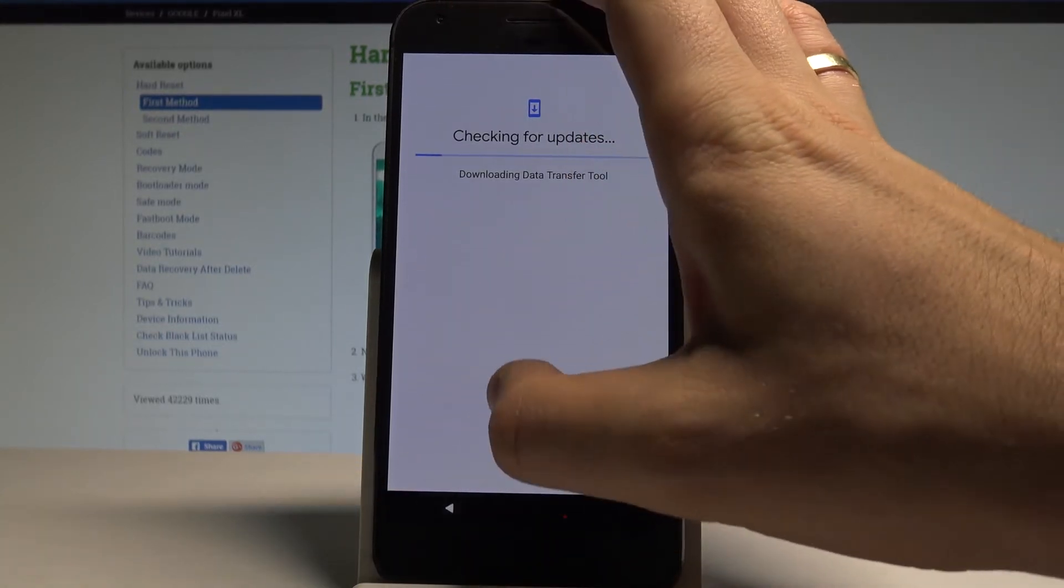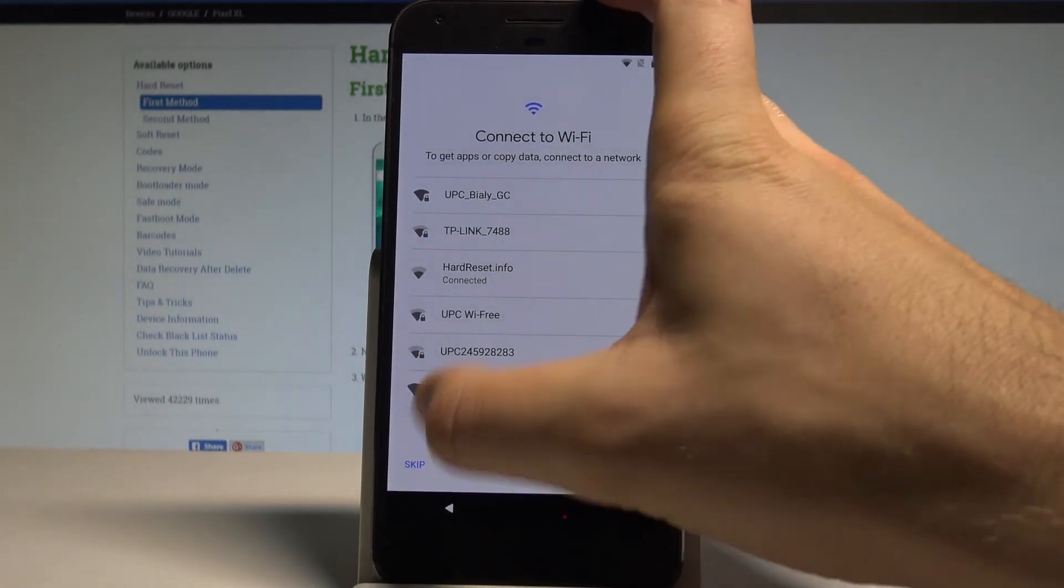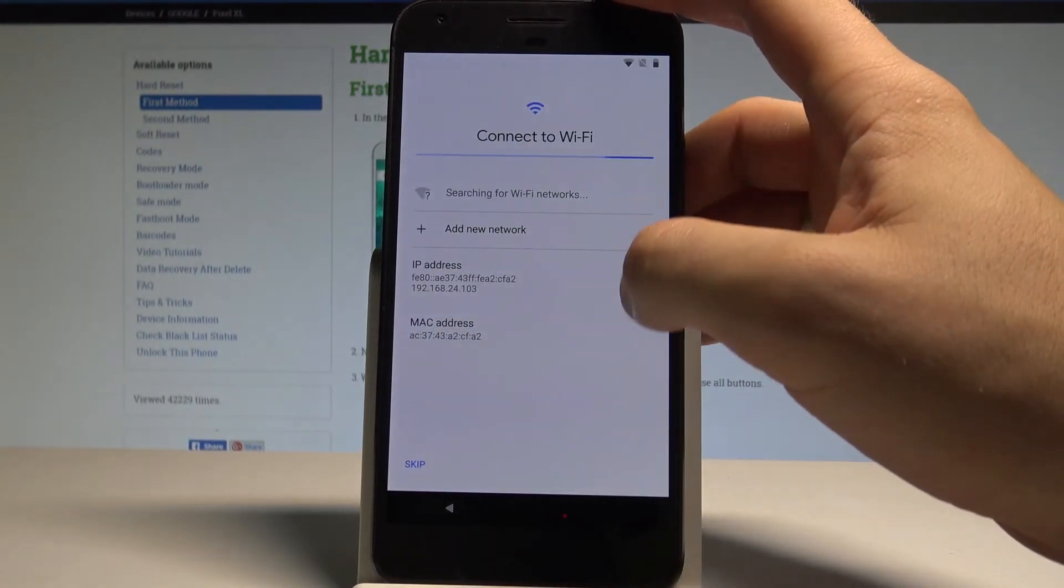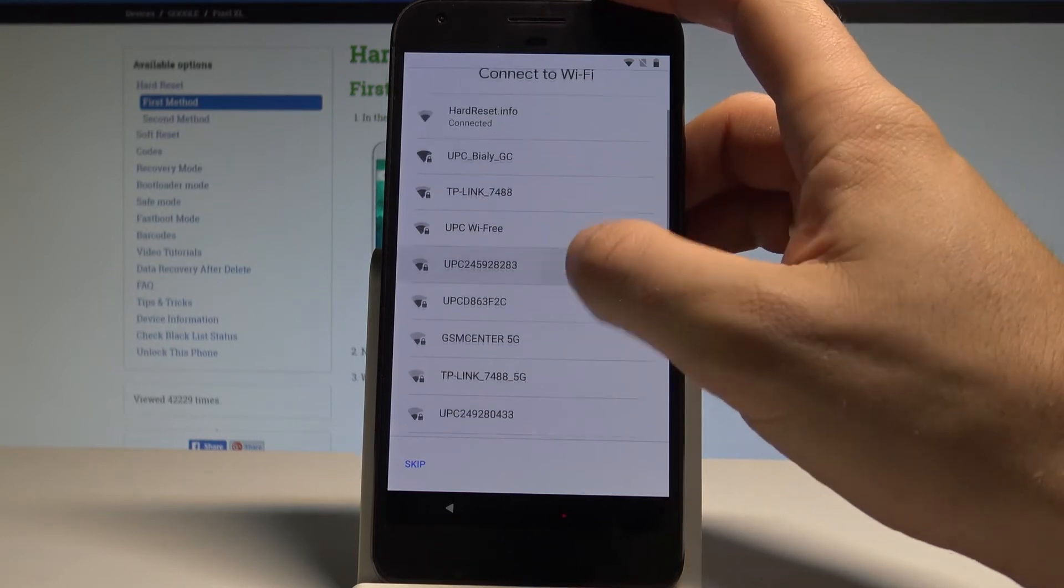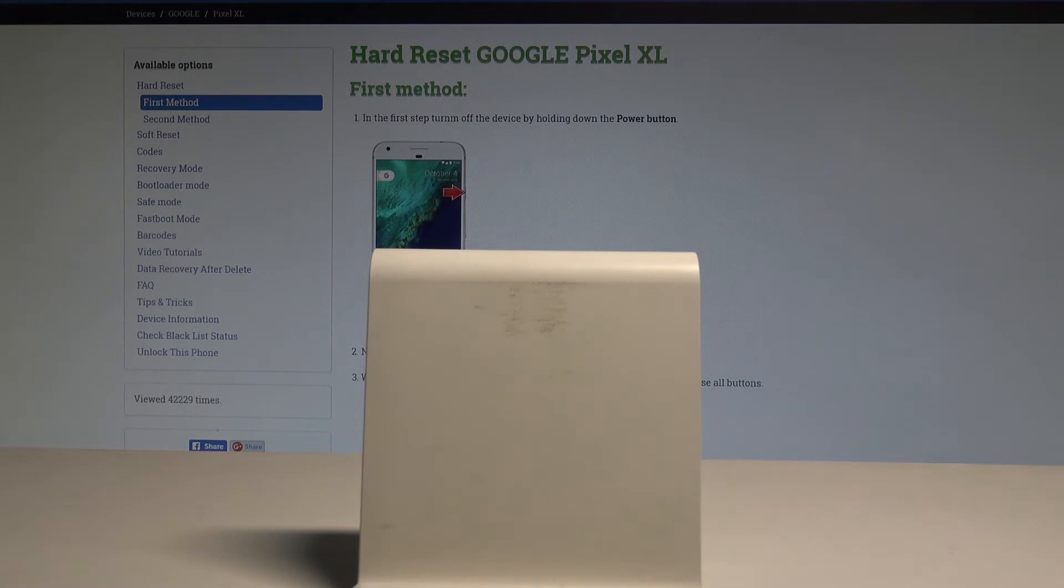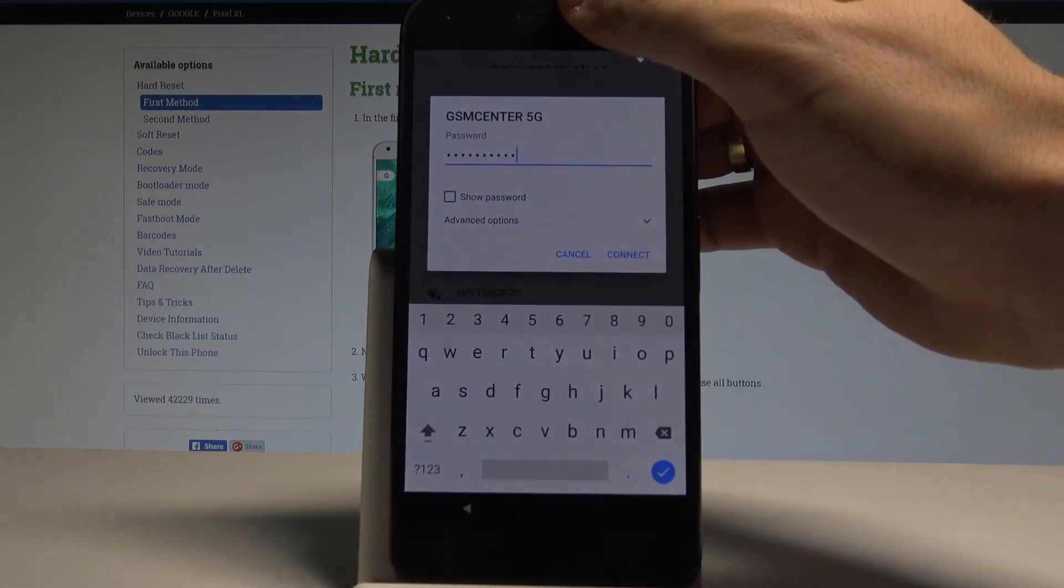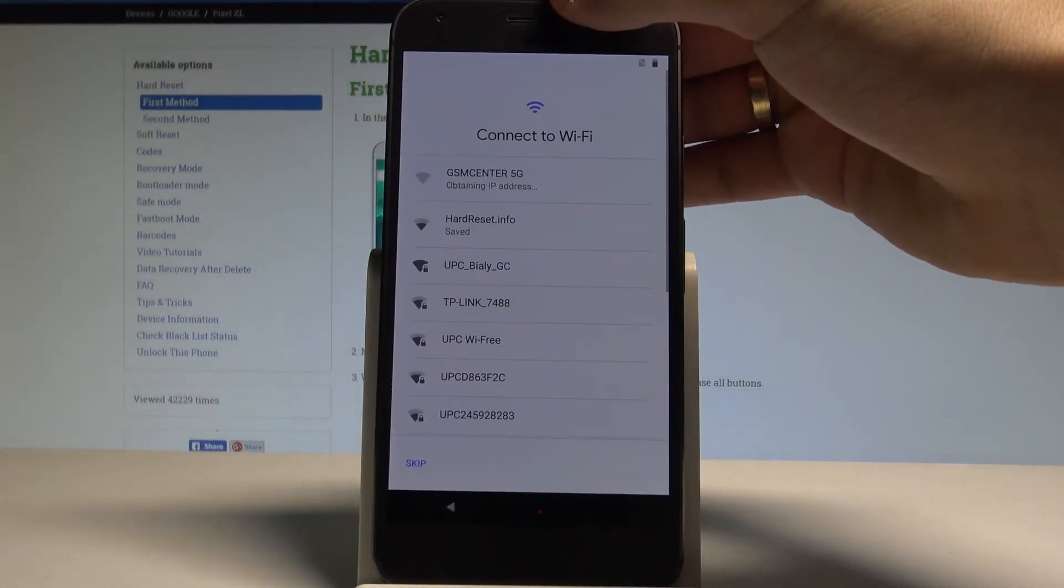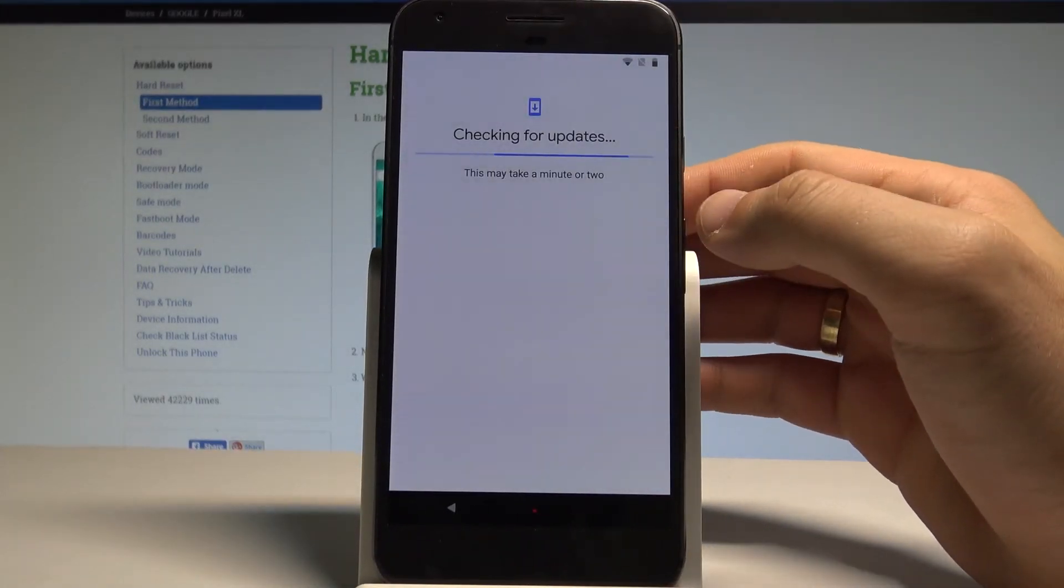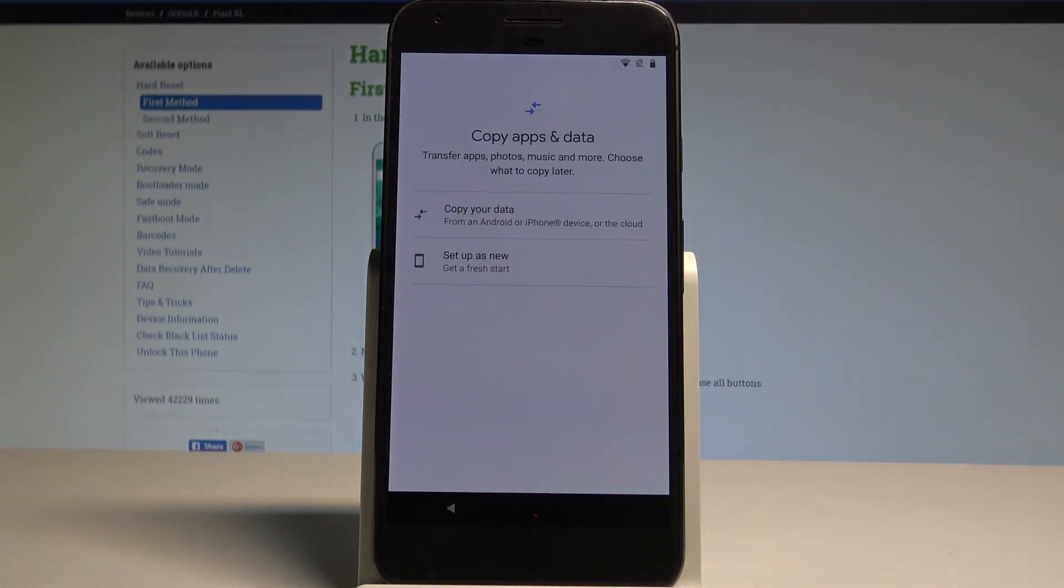In my case, let me go back and connect to another Wi-Fi network to have a stronger signal. Now let's choose Connect. The device is obtaining the IP address and the phone is looking for updates. As you can see, now everything goes smoothly.